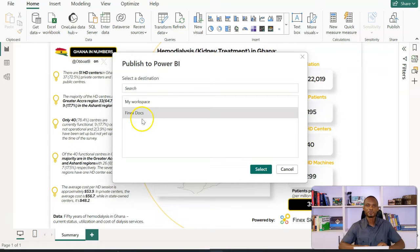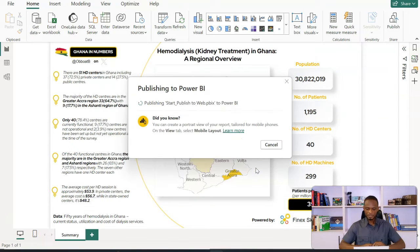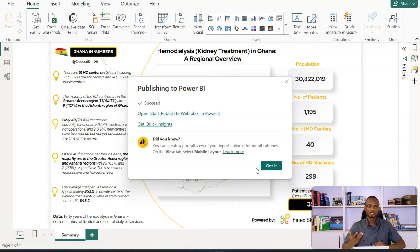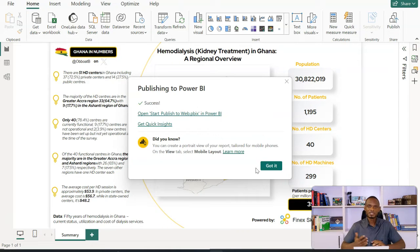In my case, I have created FindxDocs, so I'm going to publish this to FindxDocs. Now while it is publishing, there's the option to also manage the mobile layout. Beyond Power BI service, you could publish to the mobile layout so that on the go, once you download the app, you can access it on your phone and also share the report as well. My report has been published.